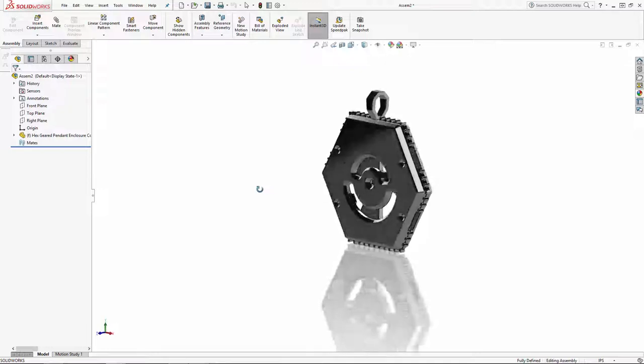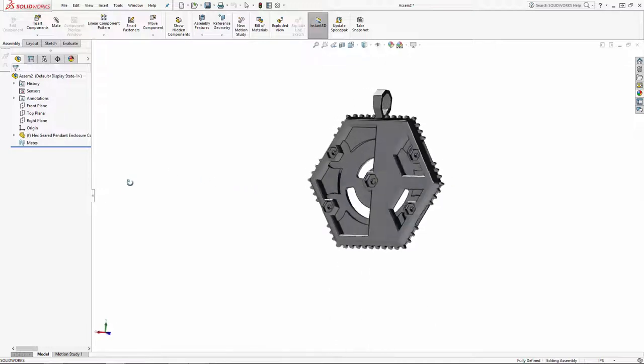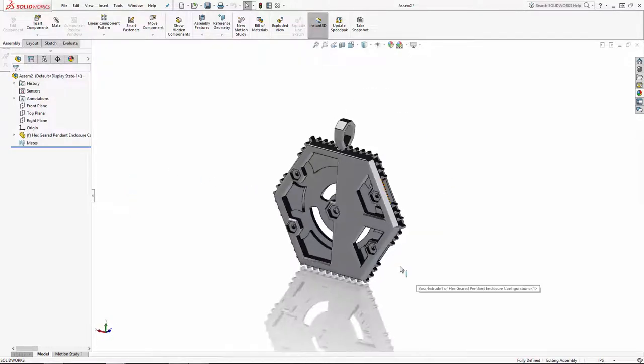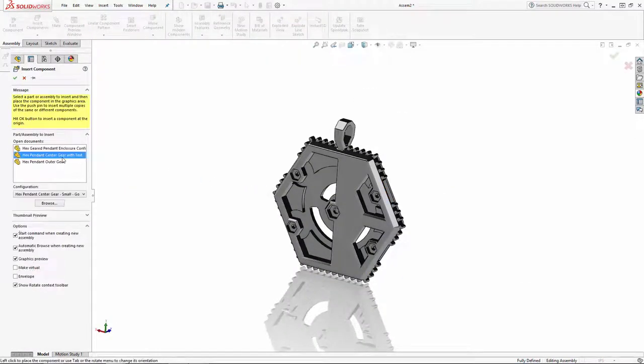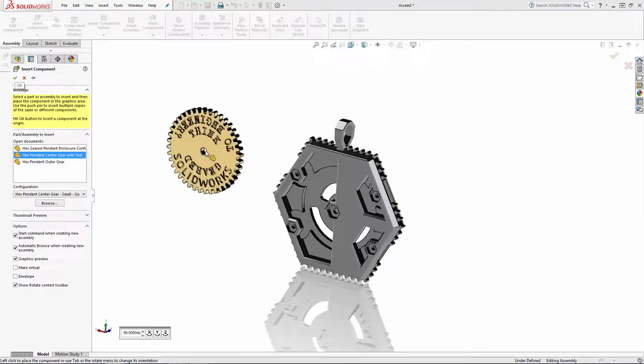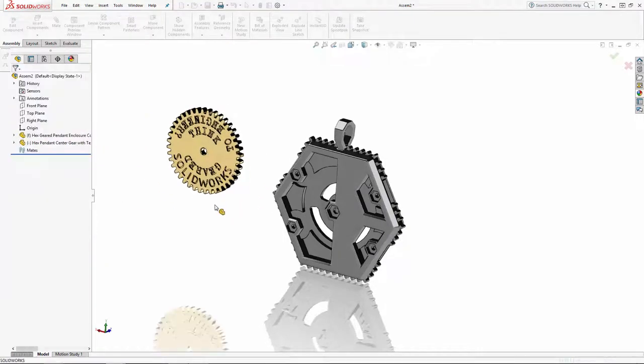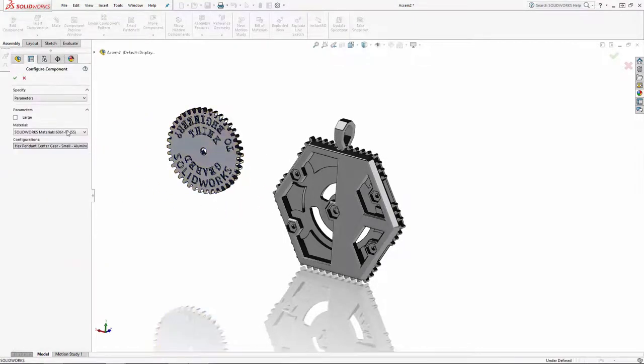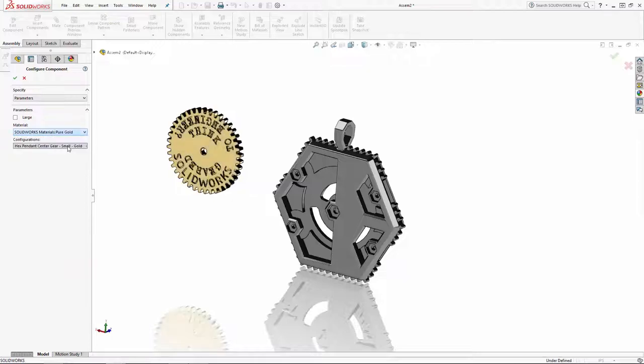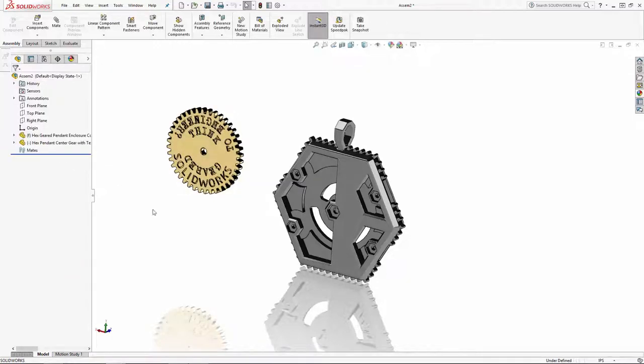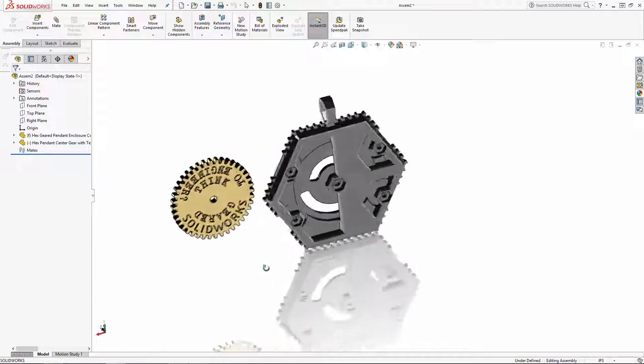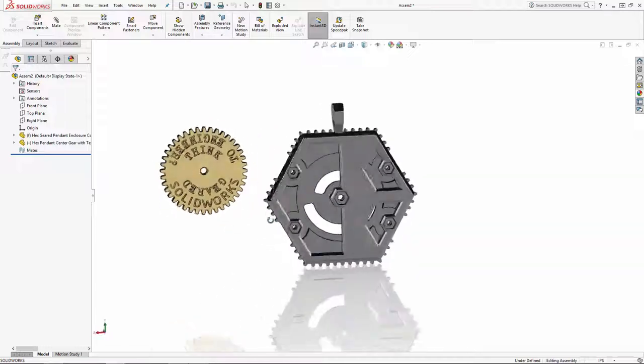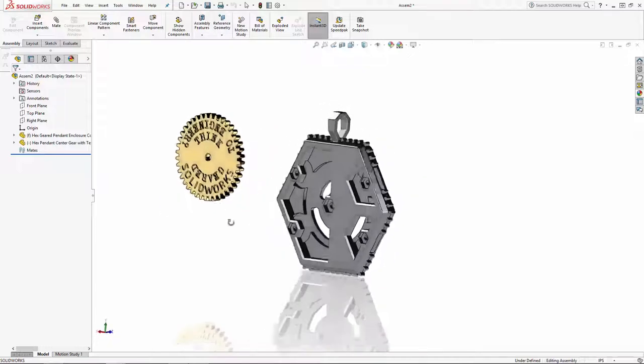Now let's drop in the rest of our components. I'll navigate to insert component and drop in the center gear with text. For this component, I'll choose the gold material from the drop-down list. This is the smaller version of the pendant, so I'll make sure the large parameter is not checked and hit OK. And I'll do the same thing for the small outer gear.